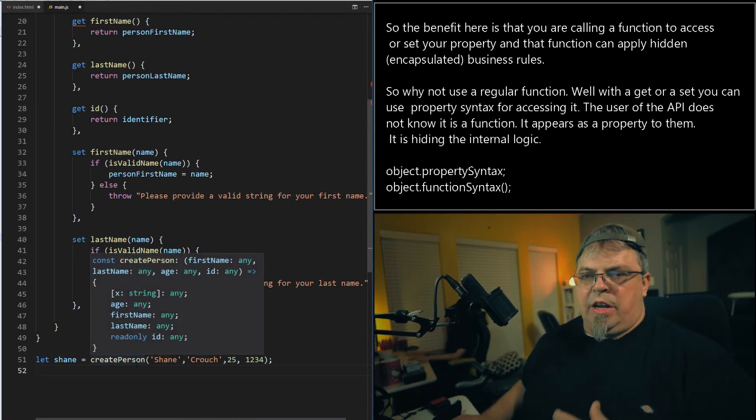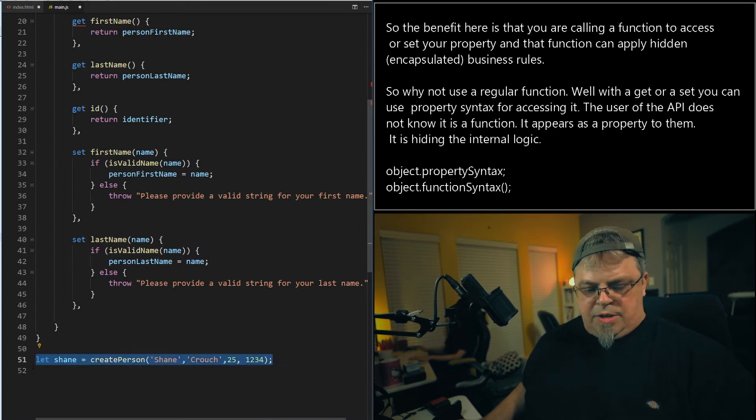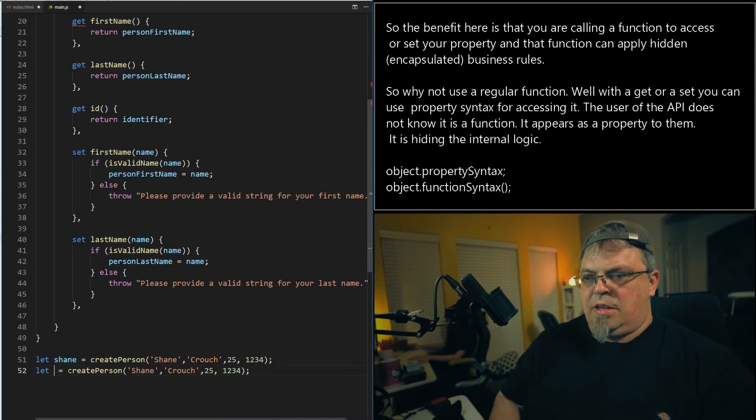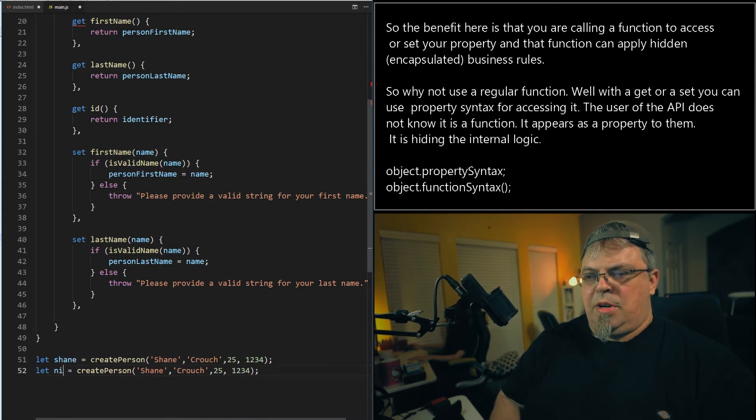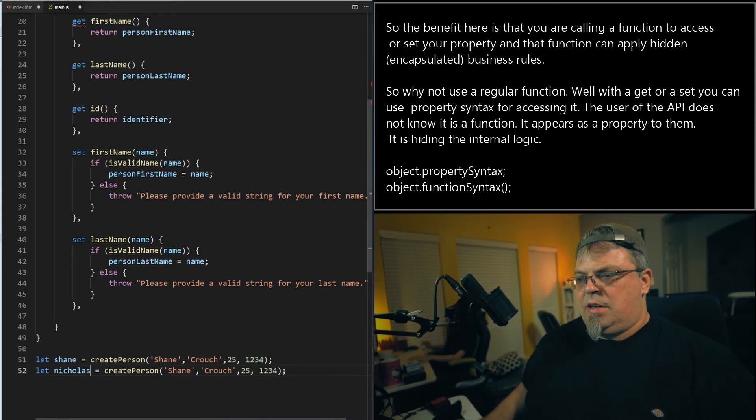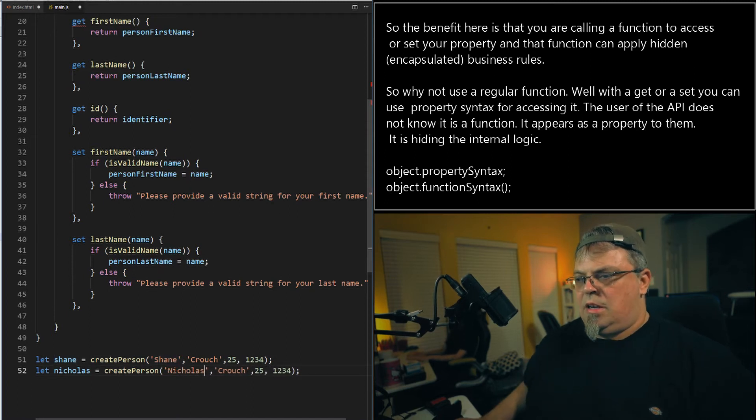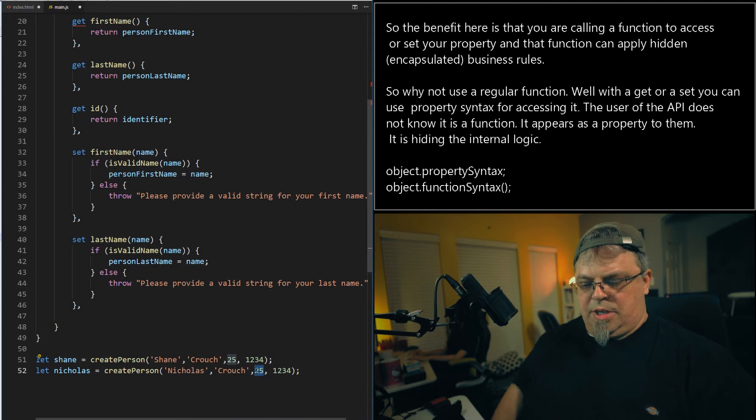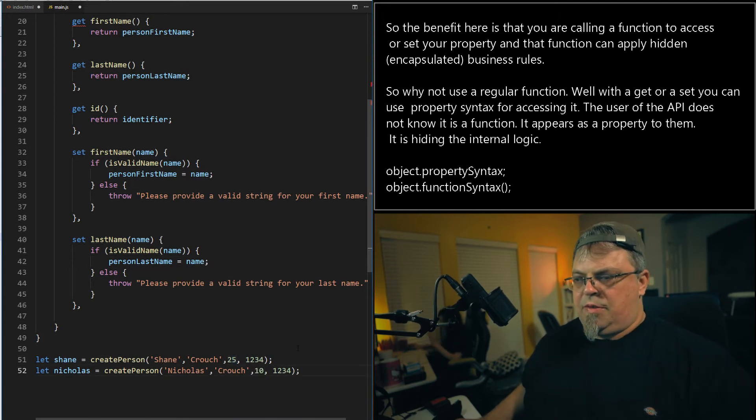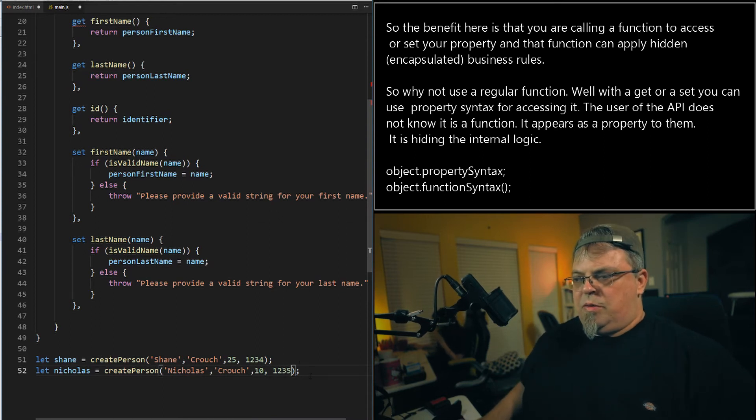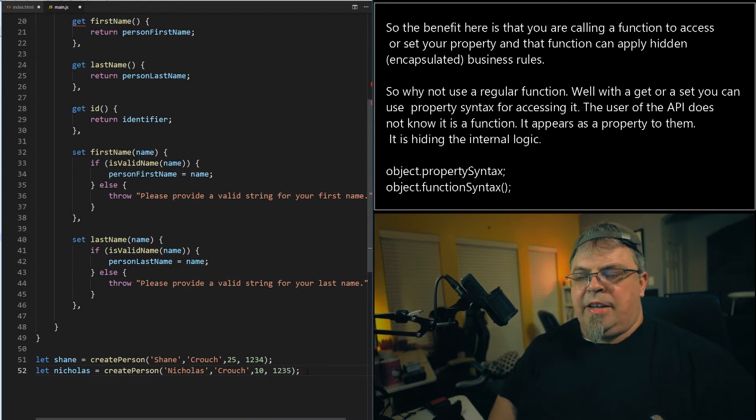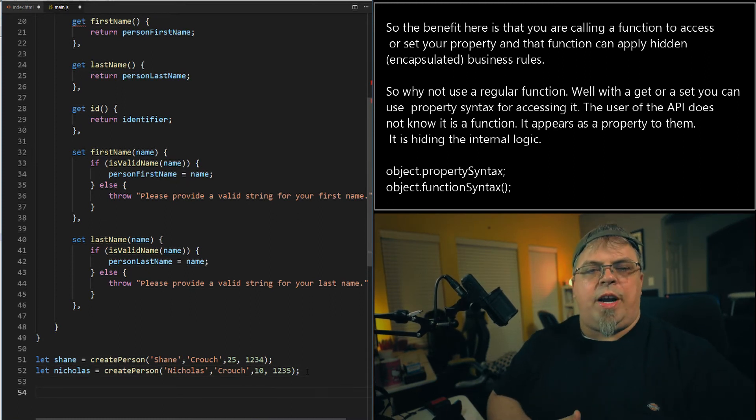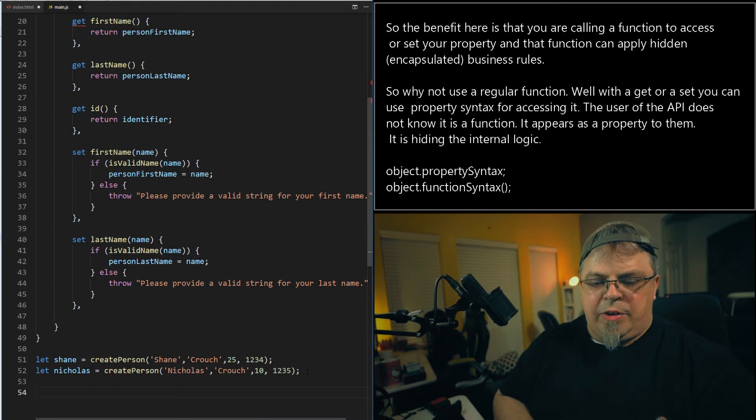I just created a Shane object and factory returned it. I can also go ahead and turn around and create another one. Like, let's see, maybe Nicholas. And he, let's put, we're going to say 10. I think he's nine. Maybe he's 10. I forget. Let's give him another. Don't tell my wife. All right. One, two, three, four, five. All right. So now I have two objects. I use the same factory function to create those two objects. So that's the benefit of a factory function.